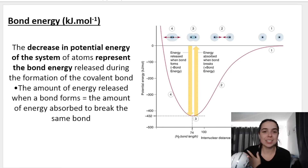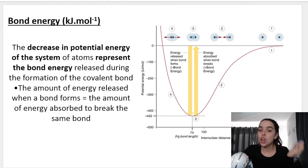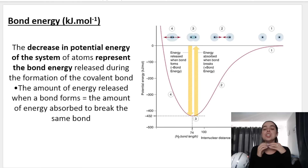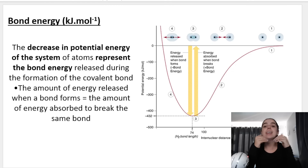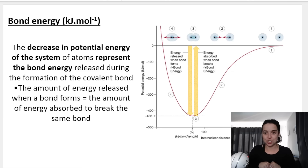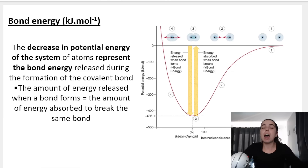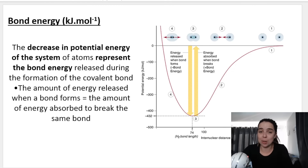The decrease in potential energy of the system represents the bond energy released during the formation of the covalent bond. When a bond is formed, energy is released. If we want to break that same bond, we need to take in the same amount of energy. So 432 kilojoules per mole is released when the bond is formed, and I have to take in 432 kilojoules per mole to break that same bond.